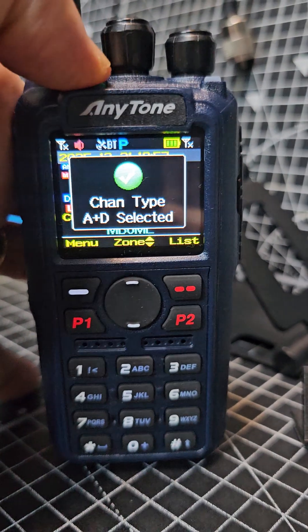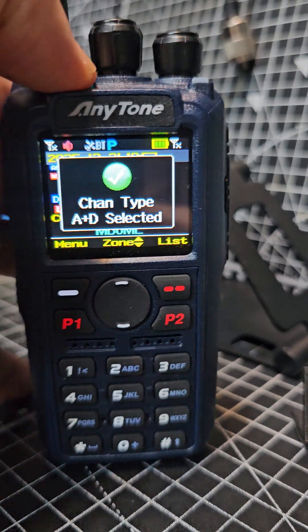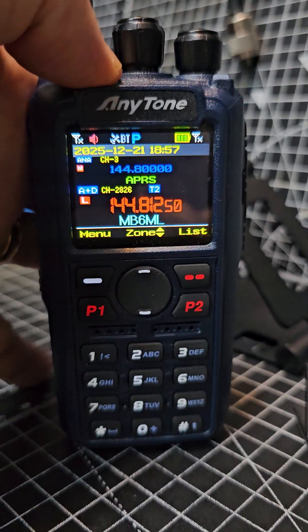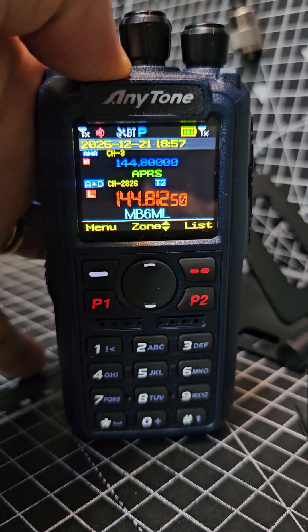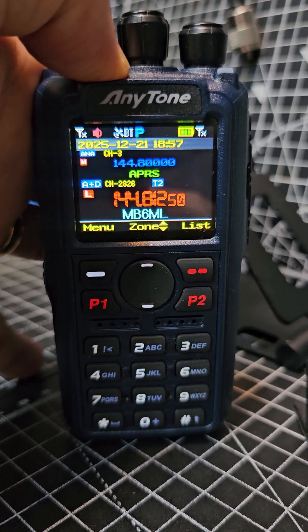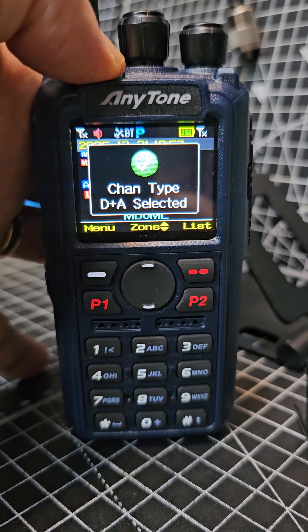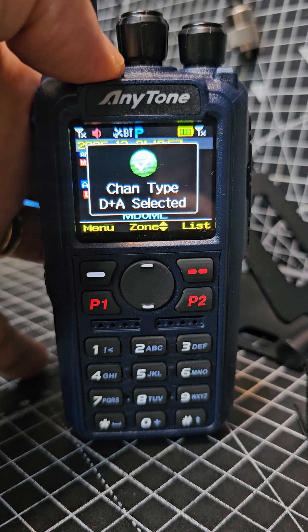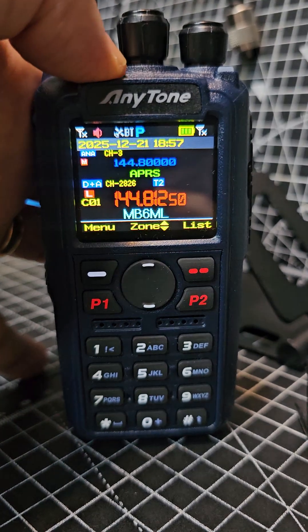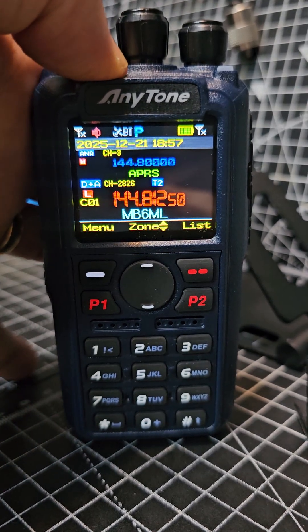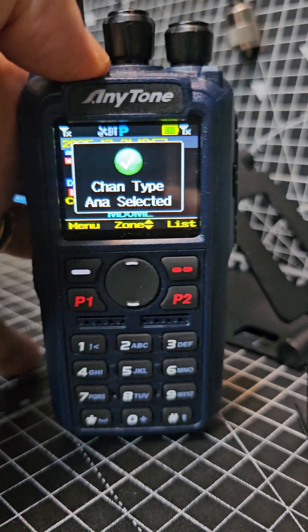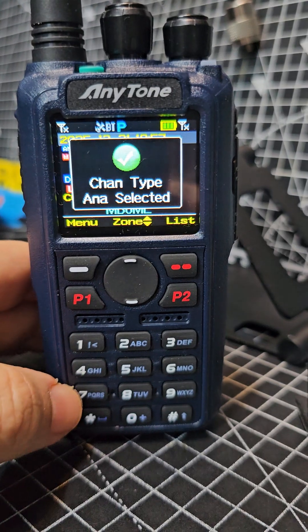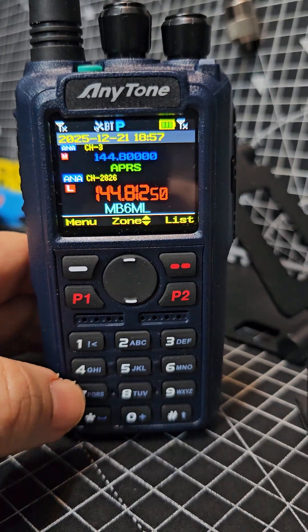If we long press, we can select — there are four selections and you only really want the one that's analog or digital, so it will just say A or D. Long pressing there — that's analog.